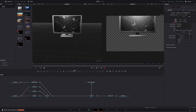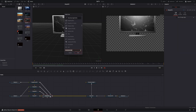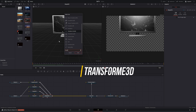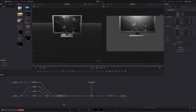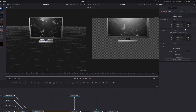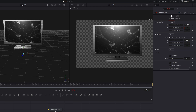Now, how can you move it all together? It's very easy — select the Merge 3D, press Shift+Space and look for Transform. Our friend the Transform 3D — add it and now you can move everything together and put it in frame.